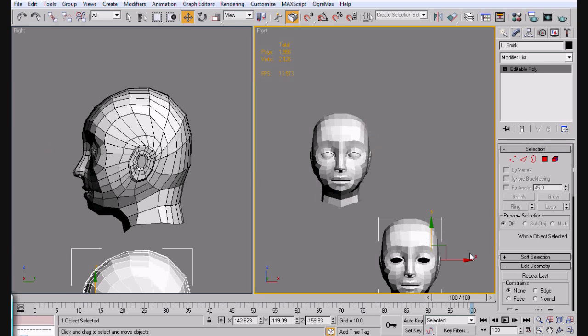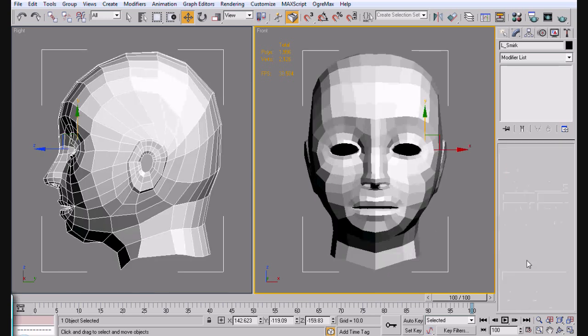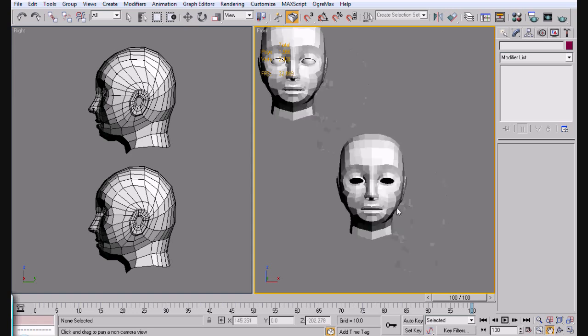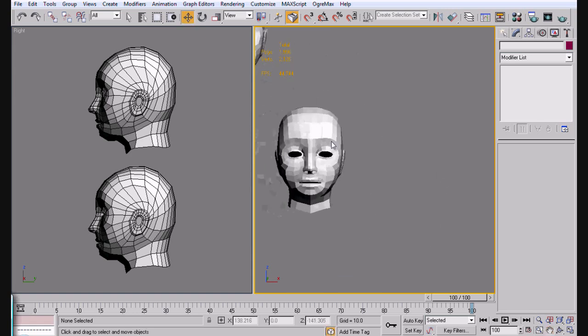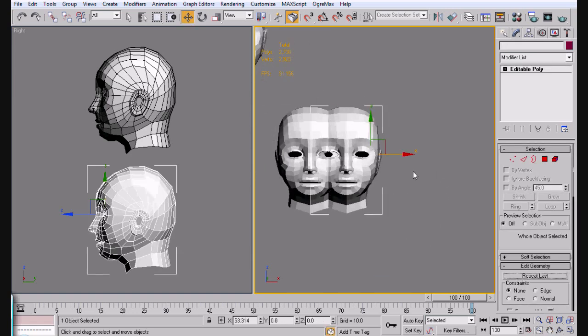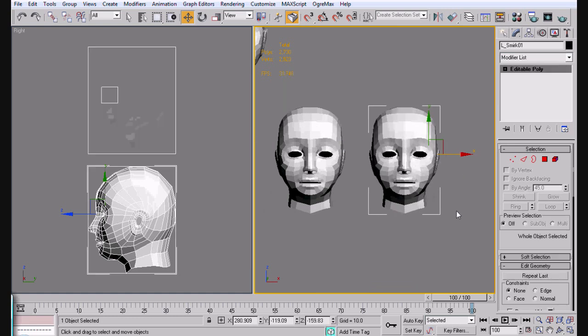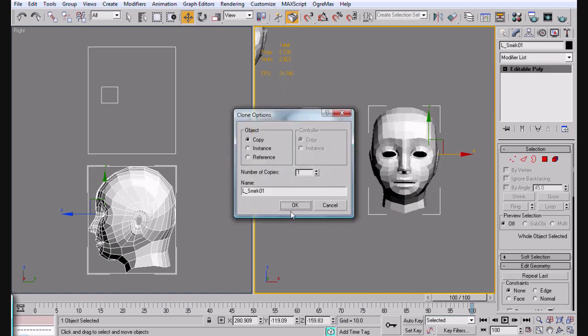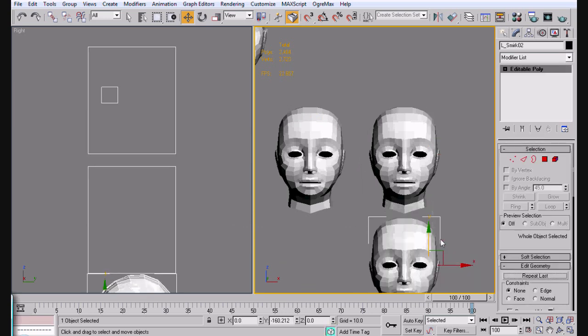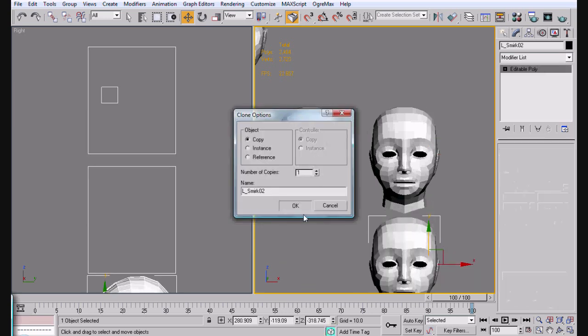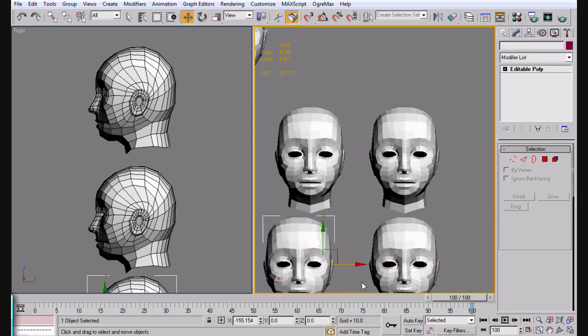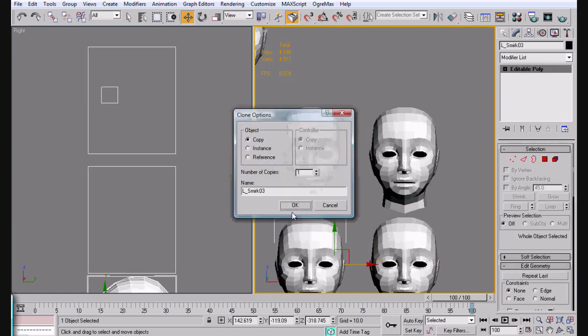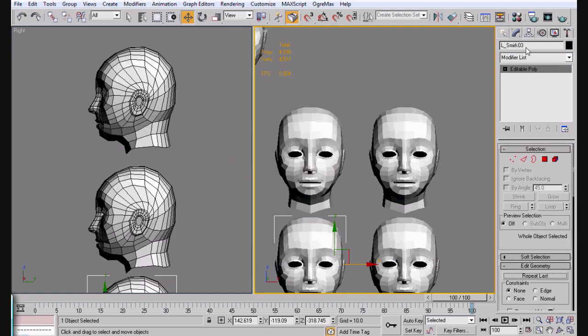The next thing we're going to do is we're going to make two more heads. And this next one is going to be L smirk 01. And that's going to go right here. Or I'm sorry, L smirk 01. And then we're going to pull this down. This should be 02. We're going to change this one right here to 01, or 02. Just R smirk. So now this one is R smirk.